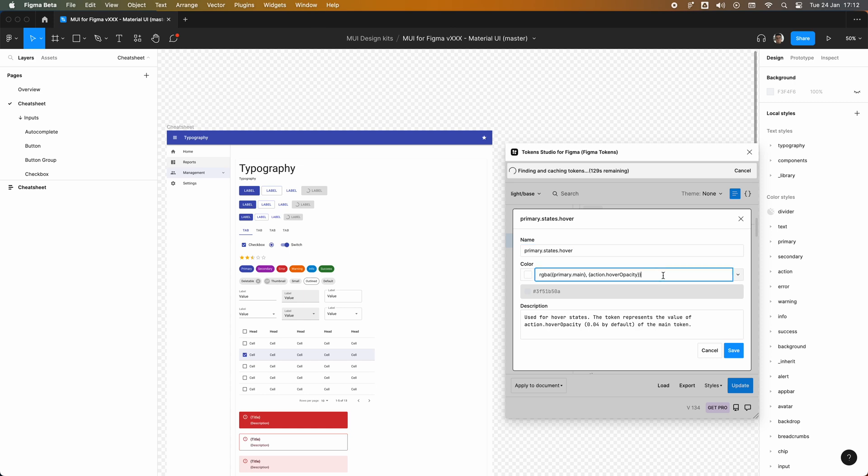This enables us to compose states a bit faster because we can use one color to generate another one, like for example a hover token which would be 0.4 percent of the main color. So taking advantage of this composition feature, we can automate some color changes pretty fast.